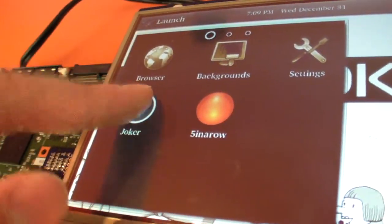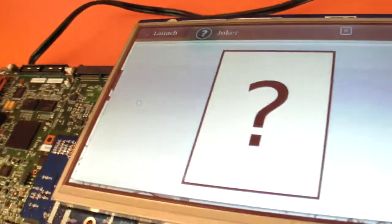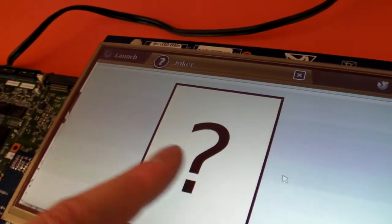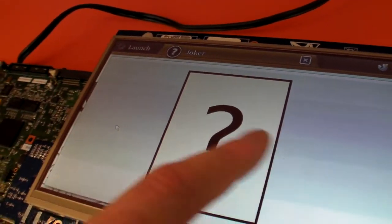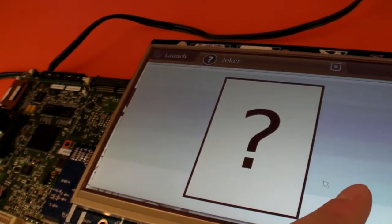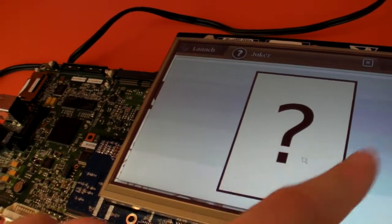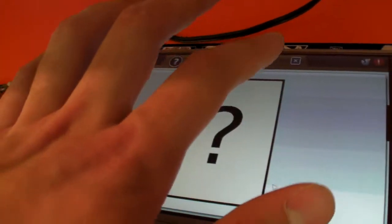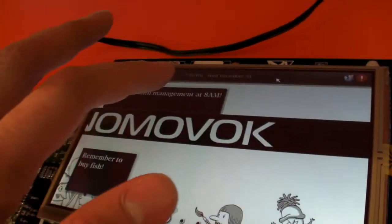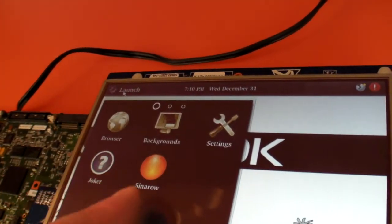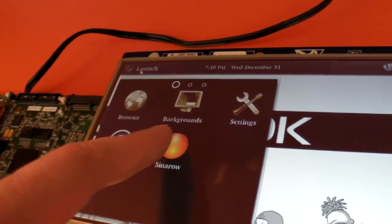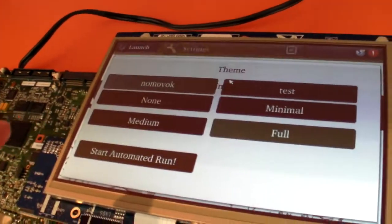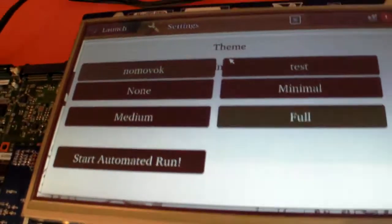Alright. The browser. The joker. Let's check out the joker. This joker. I'm not really sure how it works. Joker. Five in a row. Settings. Let's check out the settings.